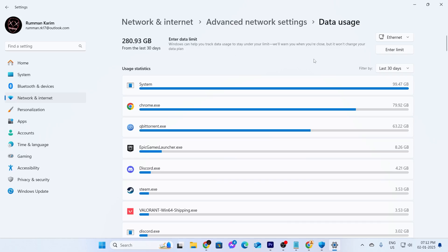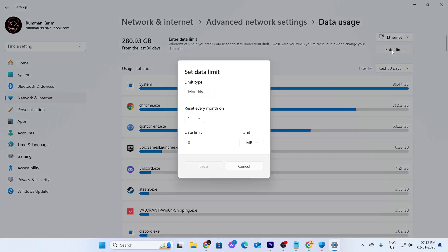And to set a limit to this, what I need to do is click on enter limit. And here, set data limit. I can see the limit type. I can set it daily, weekly, monthly, one time, or unlimited.